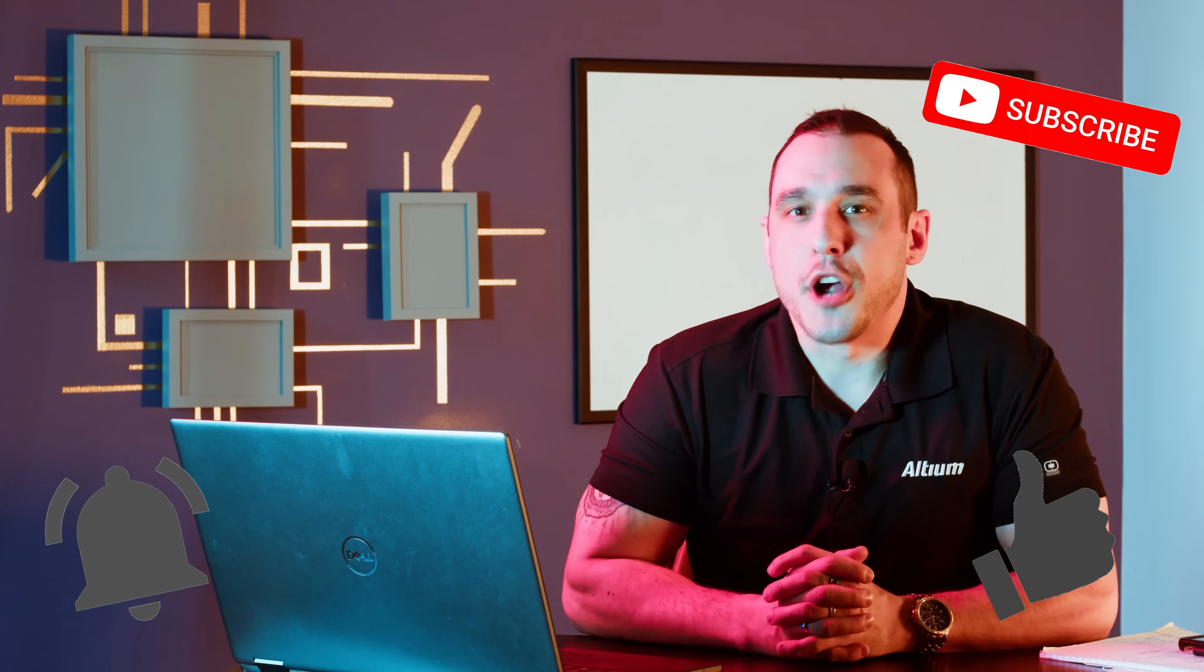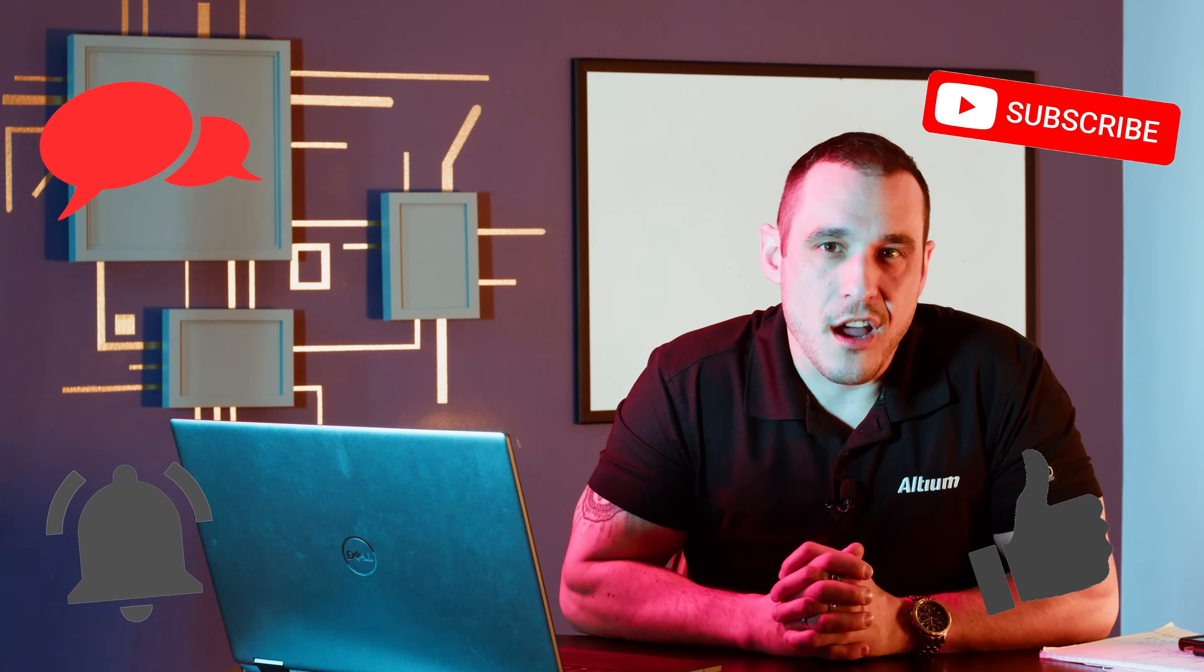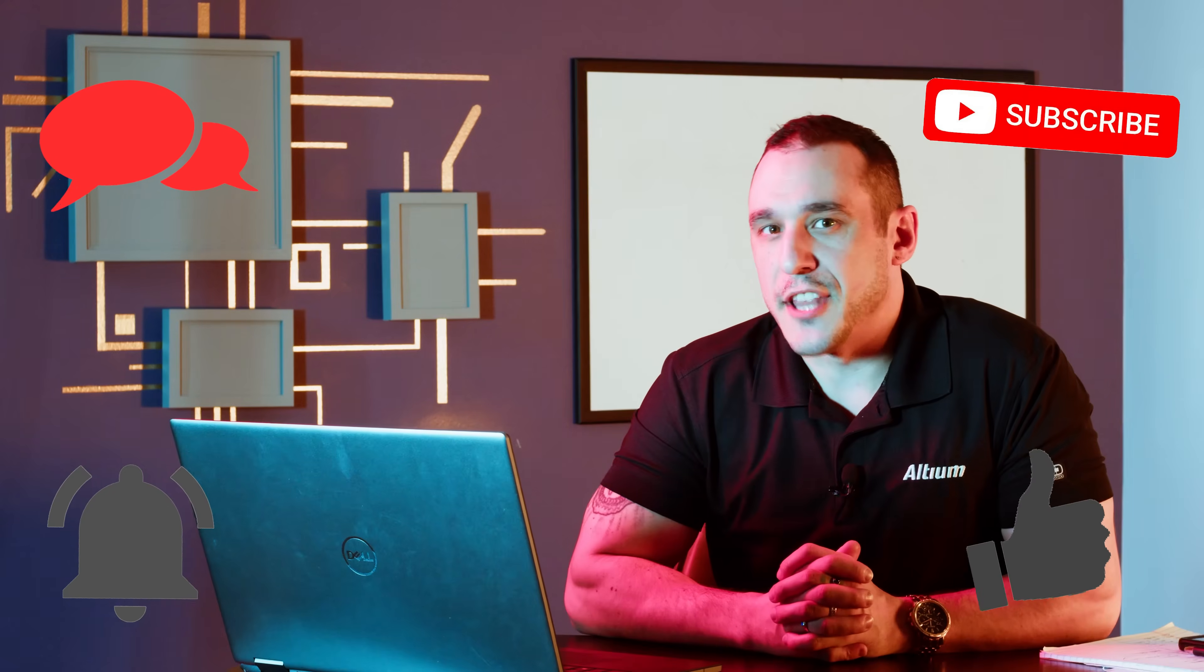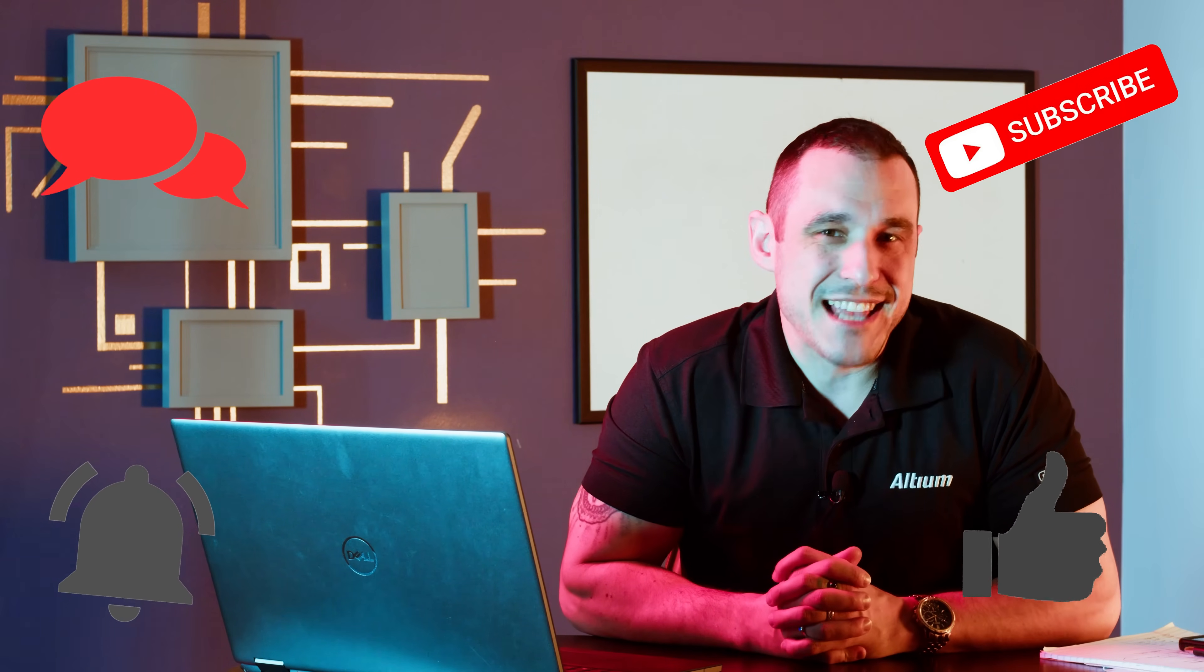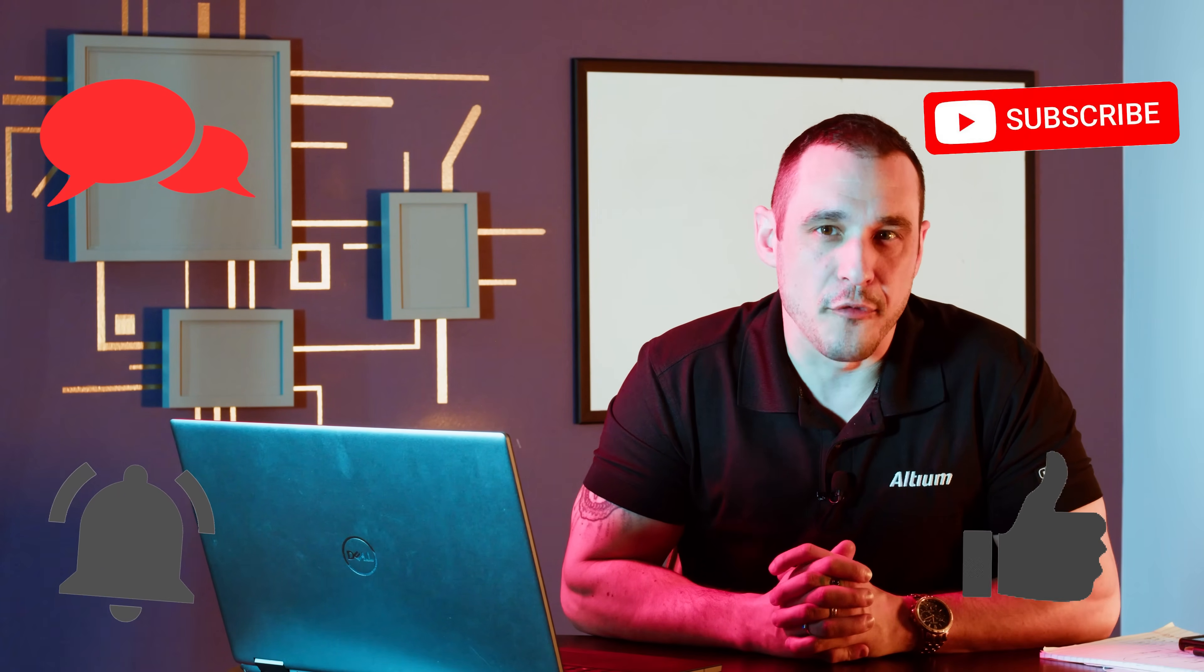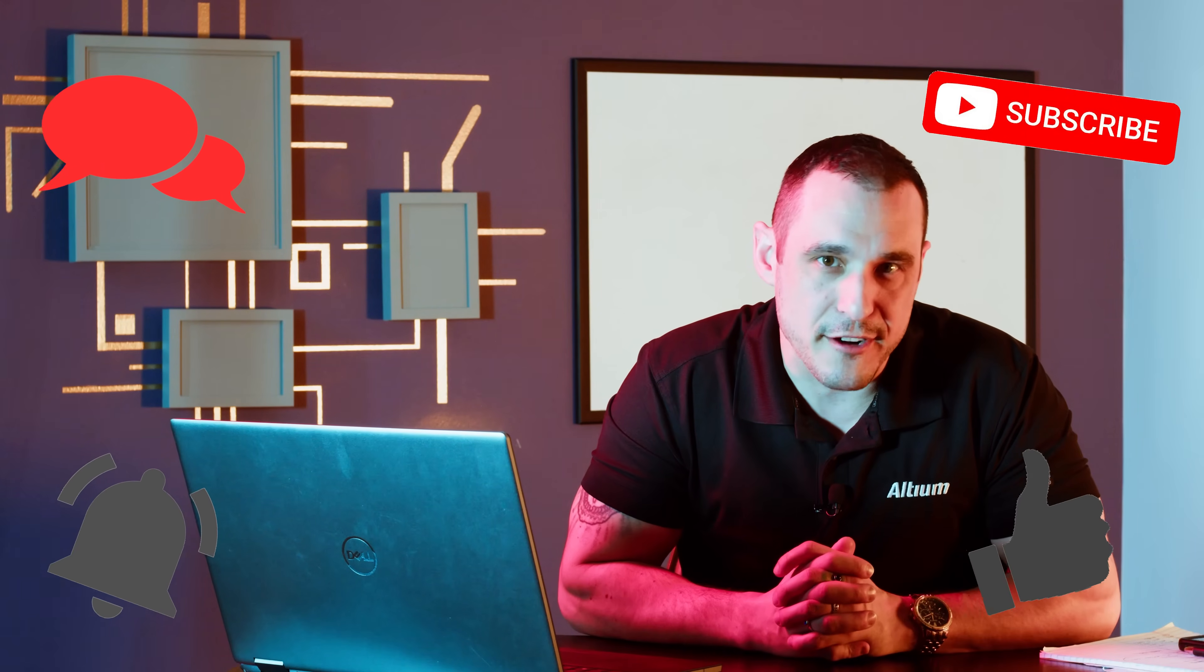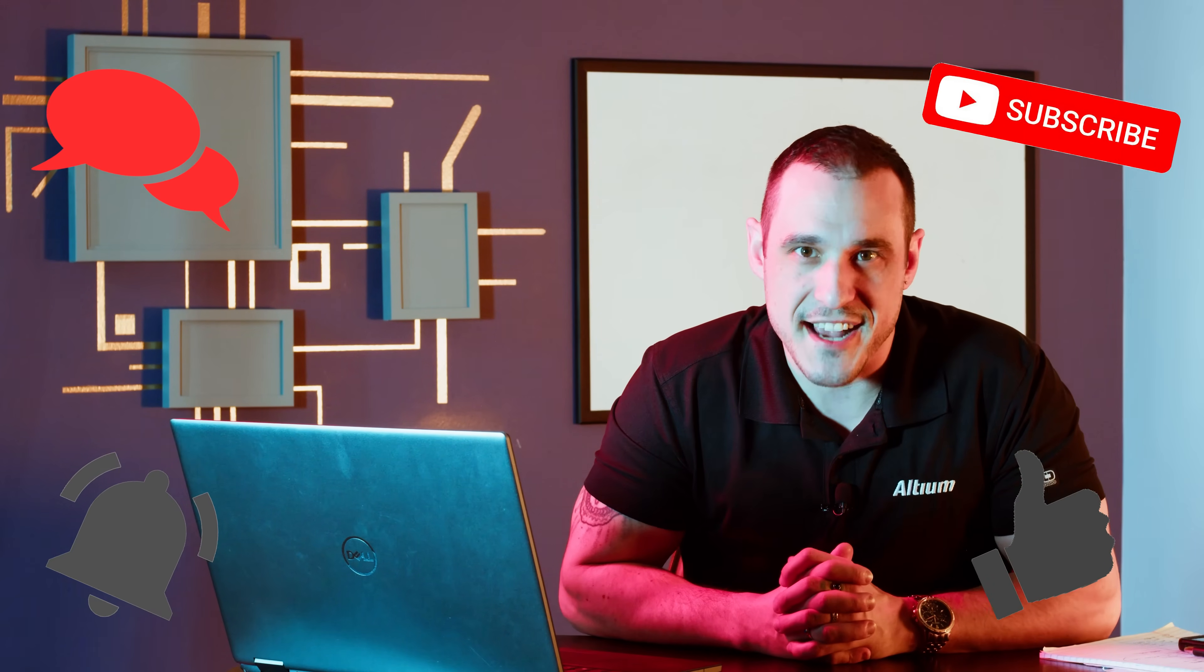Thanks for watching this video everybody and as always thank you for all the great questions. Make sure to leave your comments and questions in the comment section. Hit the like button, hit the subscribe button, and last but not least don't forget to call your fabricator folks. We'll see you next time.